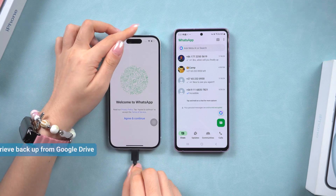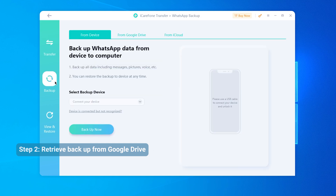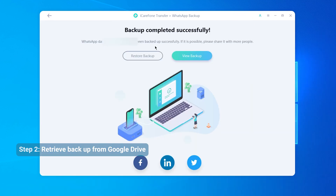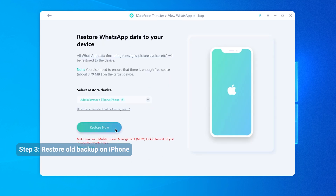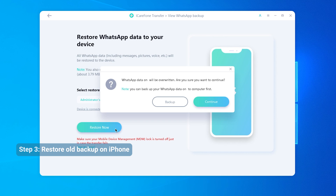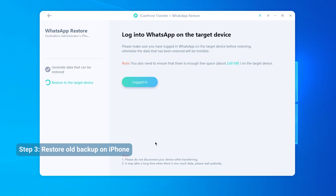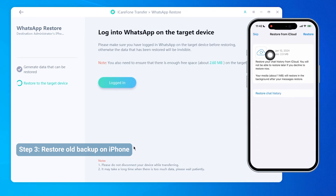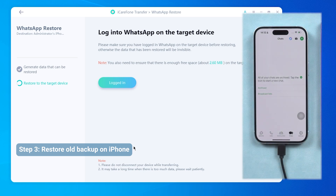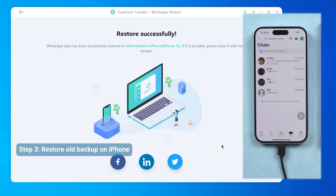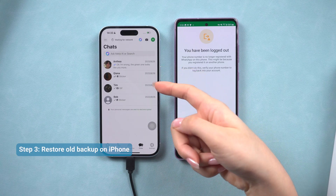Connect your iPhone to your computer and open iCareFone. Then click on WhatsApp, then select Backup. Choose from Google Drive and log in to your Google account to access the backup. The process is like what we showed before. When you successfully get the old backup, now you need to directly restore your backup to iPhone. Click Restore Now. Restoring the Google backup will overwrite the WhatsApp data on your iPhone — you can back up your data here if you want. Then choose the type of files you want to transfer along with your WhatsApp messages. You need to log in to WhatsApp on your iPhone. Remember to skip restoring from iCloud backup here. Then click Logged In on your computer and wait for the restoration process to complete. Do not use your iPhone during this time. Once the restoration is complete, your iPhone will restart and you'll have all your WhatsApp messages from Google Drive on your iPhone.